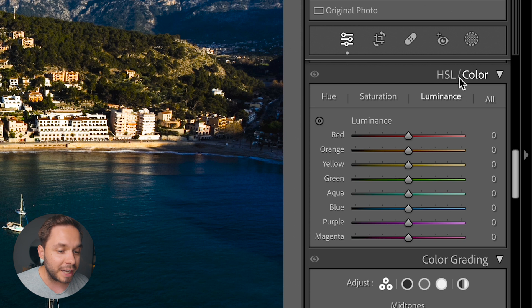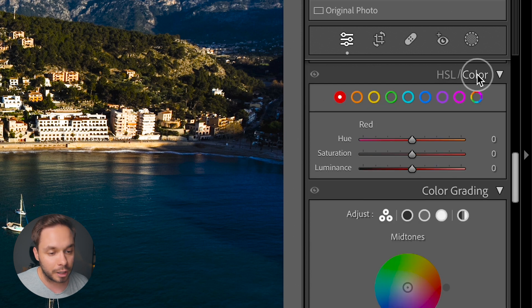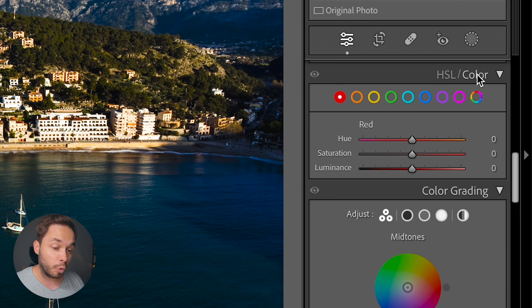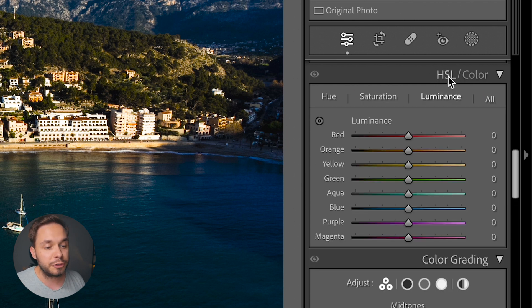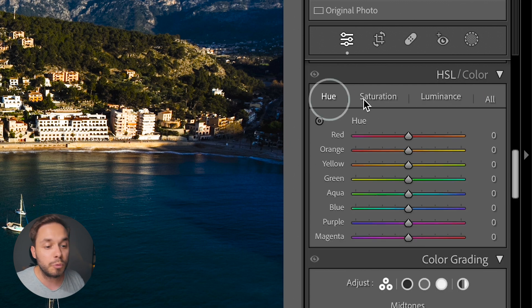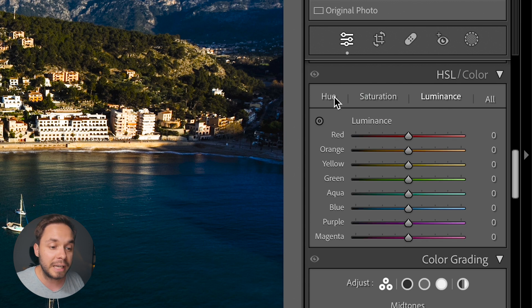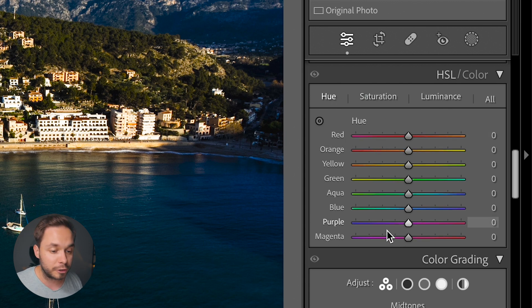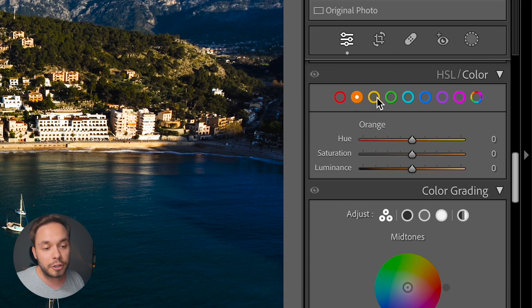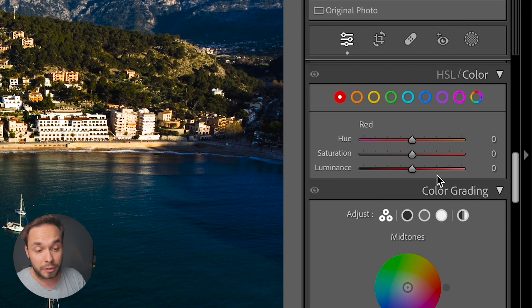On the top here you have options for HSL and color. They both do the exact same thing but just in a different order. HSL stands for hue, saturation, and luminance, so you can select which of these parameters you're tweaking and see a list of all the colors you can tweak. In the color mode you can select which color you want to tweak and then you have all the same settings for that color. I prefer using the HSL mode but it's all up to you which one fits better for your workflow.